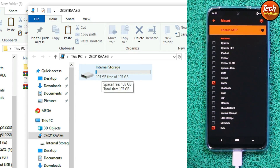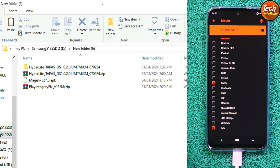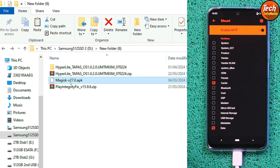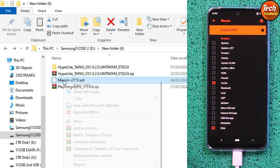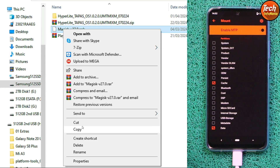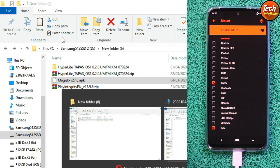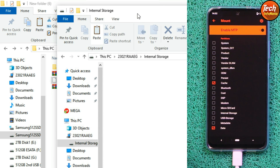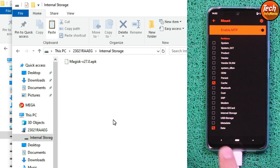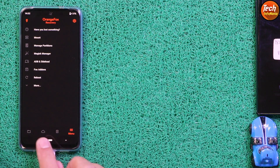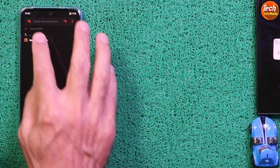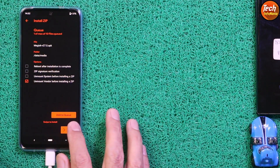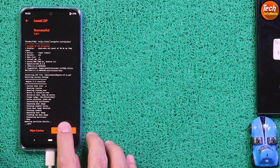Then go to the last menu, tap 'Mount', disable MTP once, and then re-enable MTP. The internal storage will appear again in proper form. Go to the downloaded folder and copy the Magisk file and the Play Integrity Fix file — just the Magisk images file first — and paste it to the internal storage of the mobile phone. Then on the mobile phone screen, go to the first menu, tap the media folder, select the Magisk images file to flash it, and then tap 'Reboot System'.